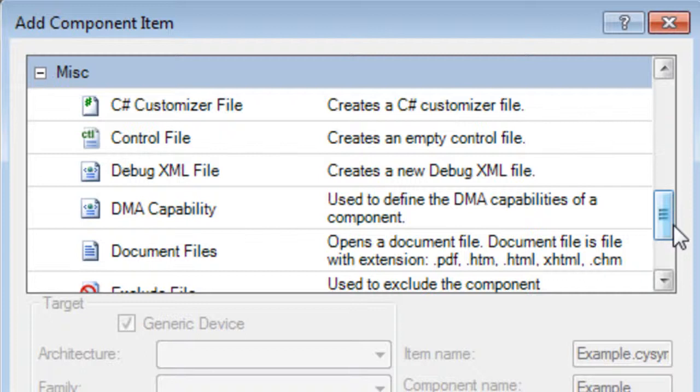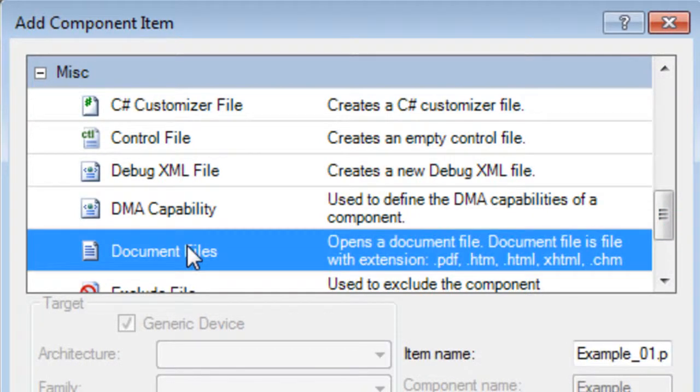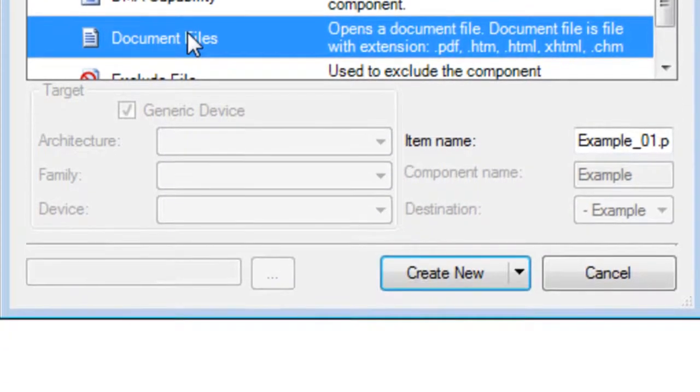One file that we will add is a datasheet, which will describe the component's parameters, APIs, and so forth. Select the Document Files template. The types of document files allowed are PDF, HTML, XML, and CHM.